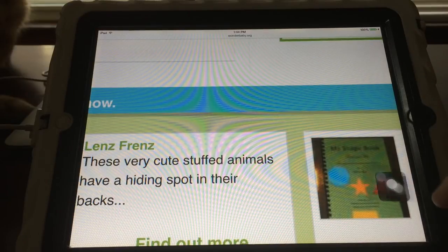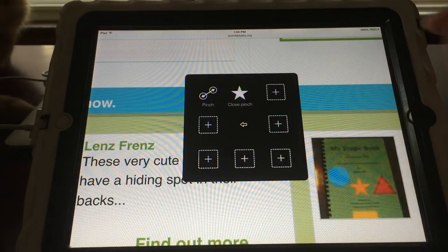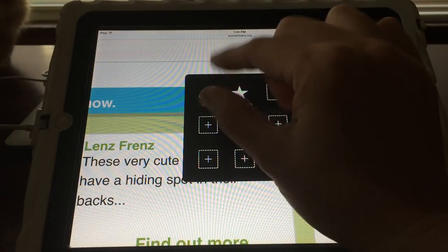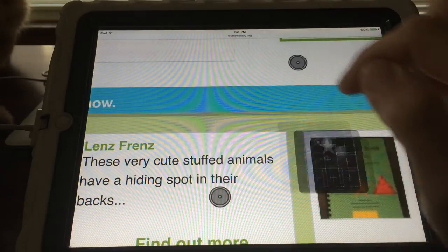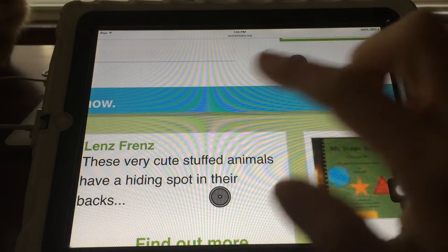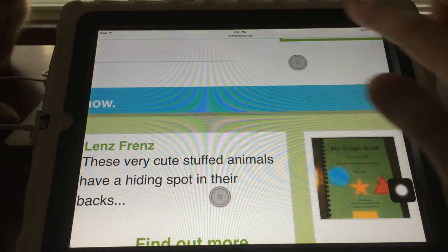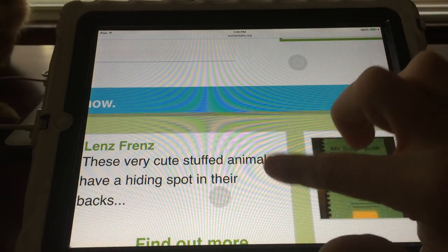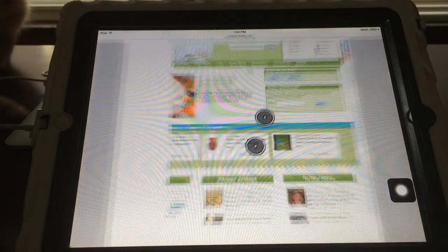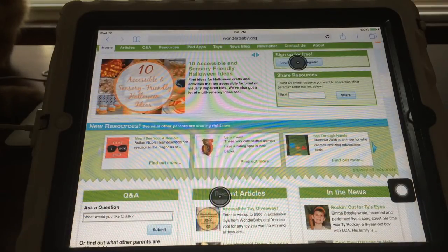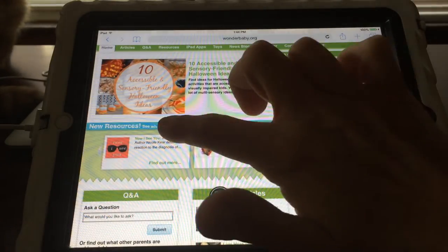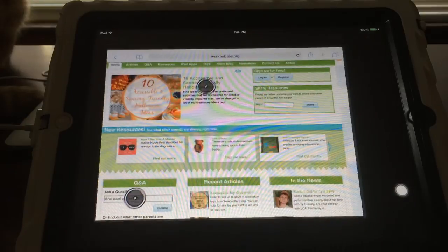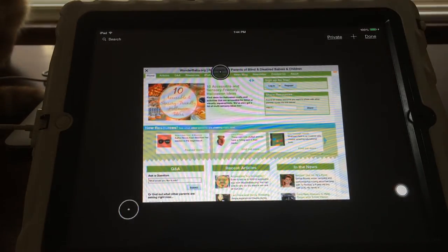So let me show you how you can do a closed pinch now by going into favorites. You can do an open pinch or now I can do a closed pinch. And all I have to do is touch anywhere on the screen and it does the closed pinch for me. I can do it again. Isn't that neat?